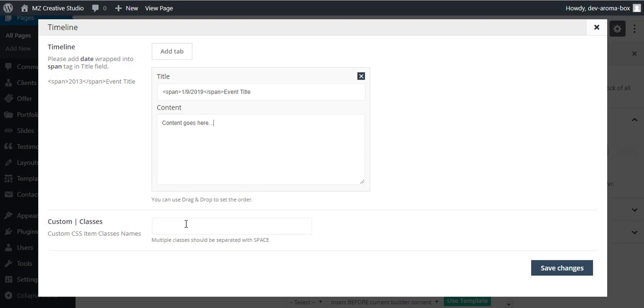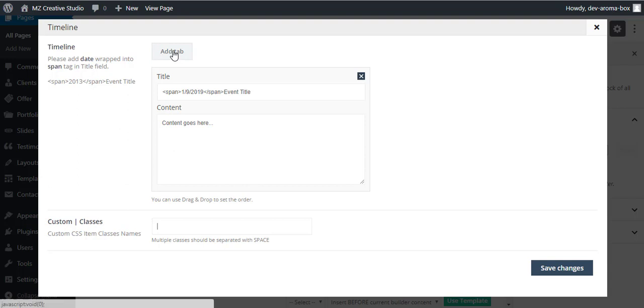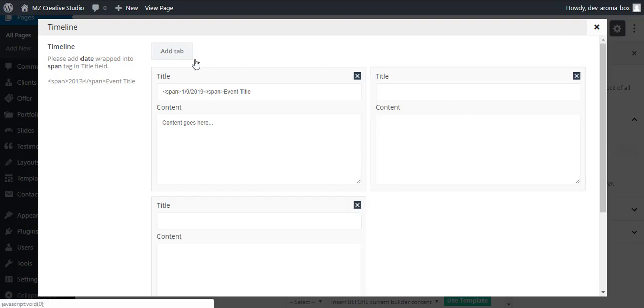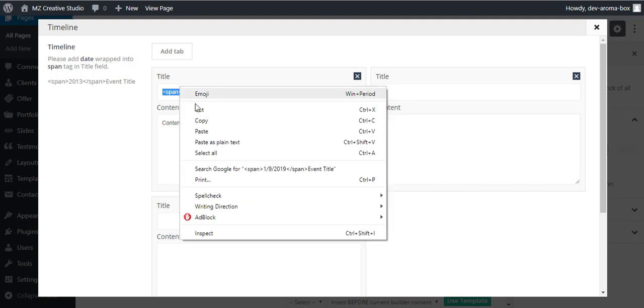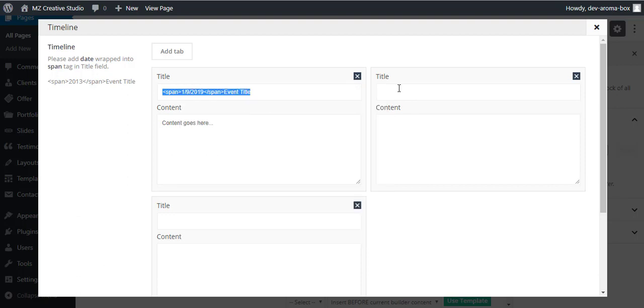You can add the class to this so you can style it according to your requirements. It's good for styling purposes. And once you are done with this, you can add the next tab and then you can add multiple tabs here, so we can copy it here.